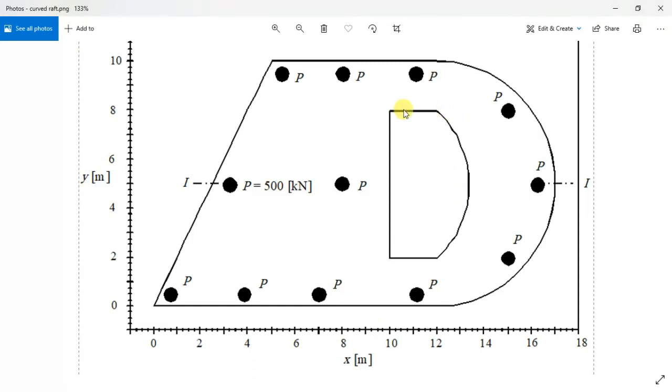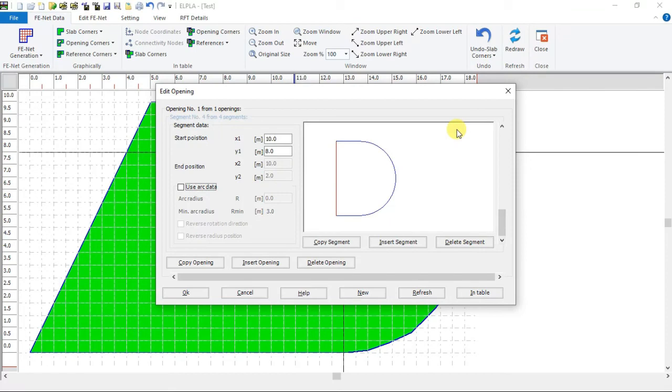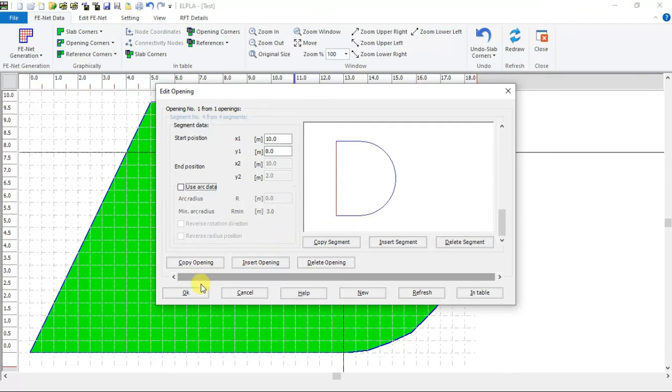The third segment starts at 12 and 8, ends at 10 and 8. The fourth segment has been created automatically by connecting the third one to the first segment. Click OK.